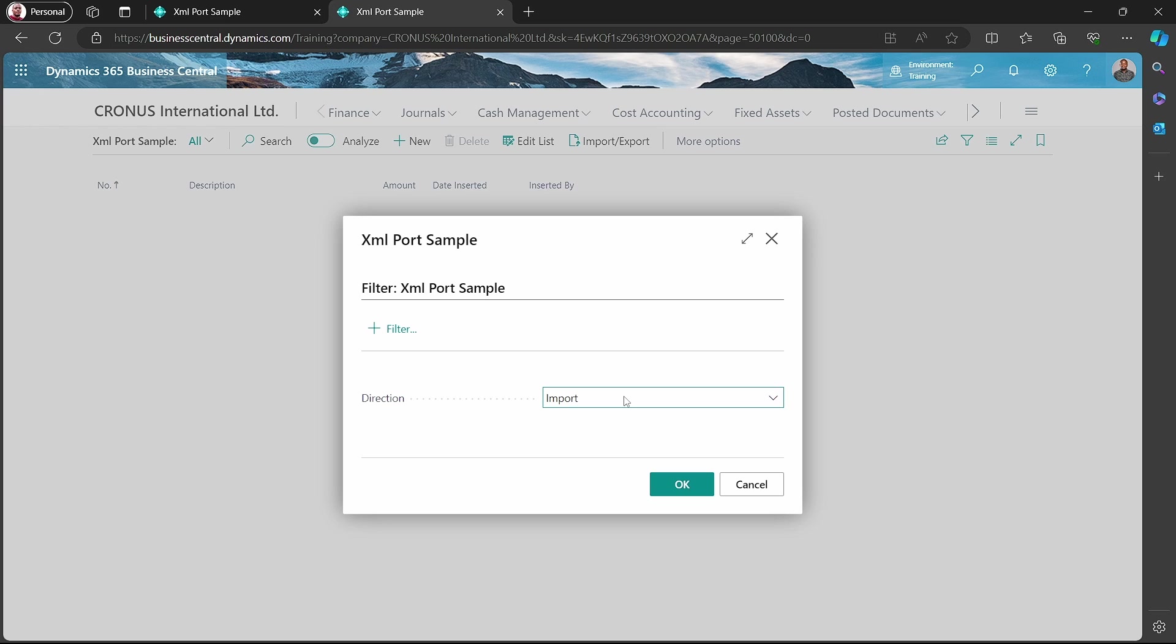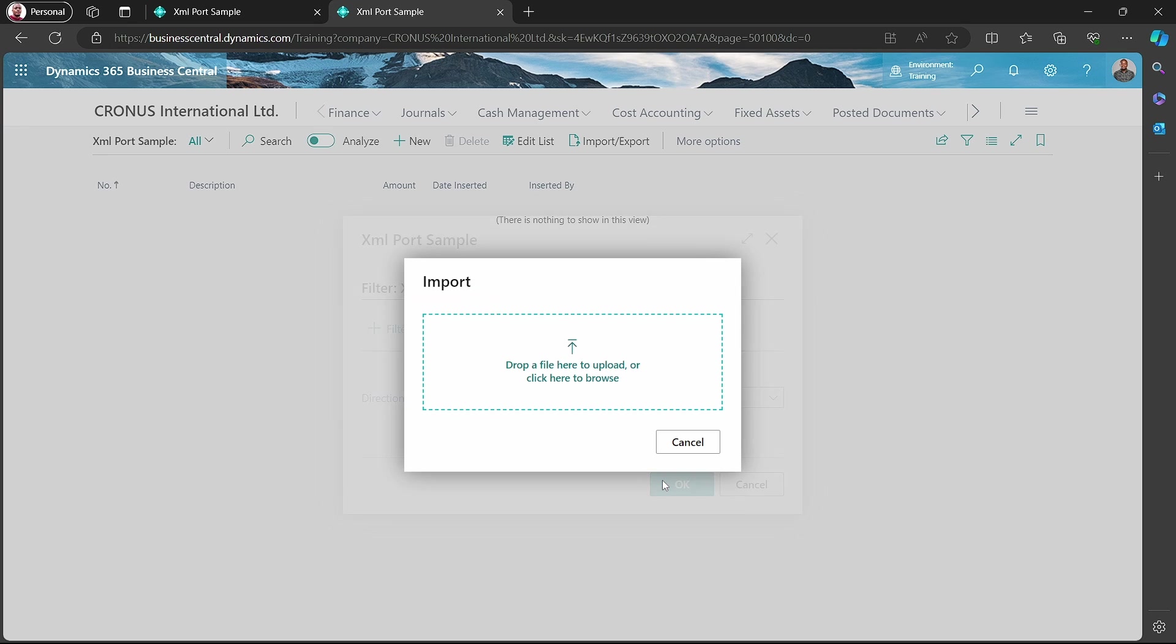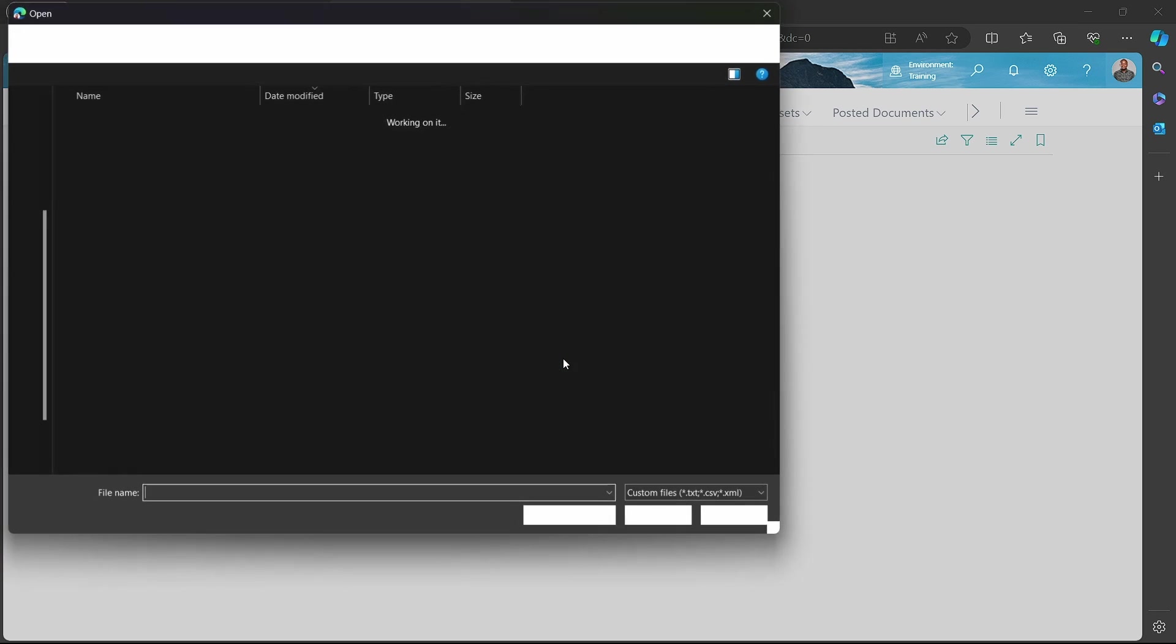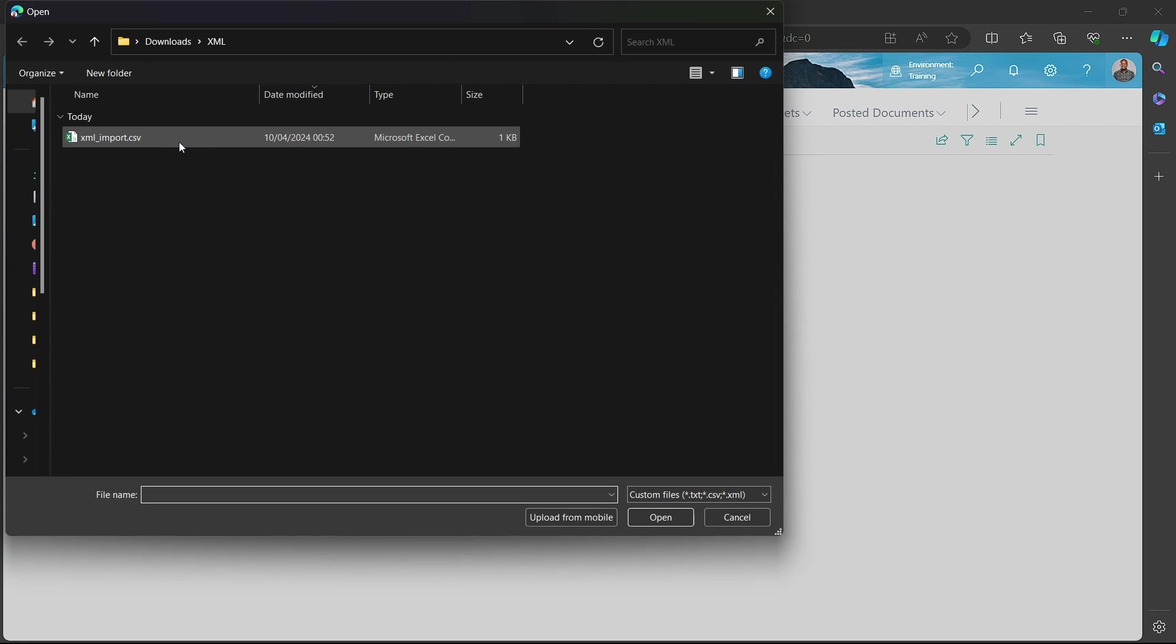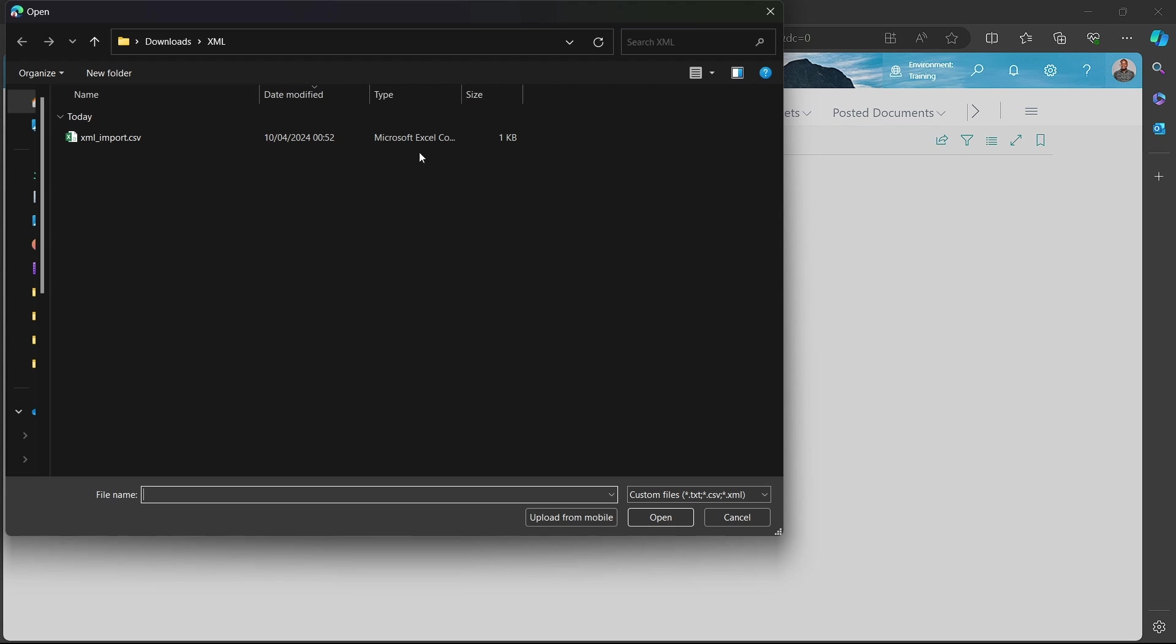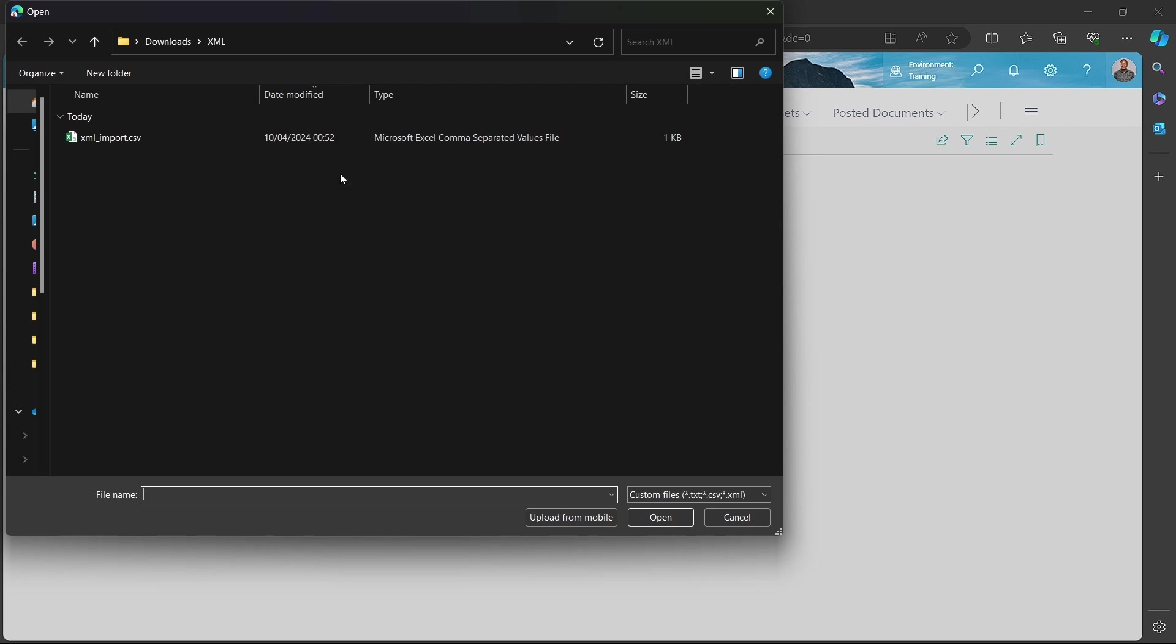By default, the direction is both for the XML port to mean that we can use it for import or export. But for now, we'd like to use it for import. This is the CSV that I've created in that format that I've shown. You have the code or the number, then the description, then the amount, and then you save us CSV, comma delimited. This is my file, and the type should definitely be Microsoft Excel, comma separated value.